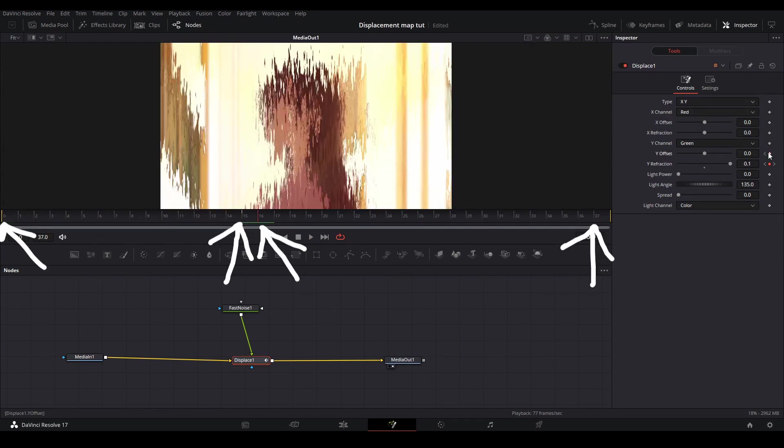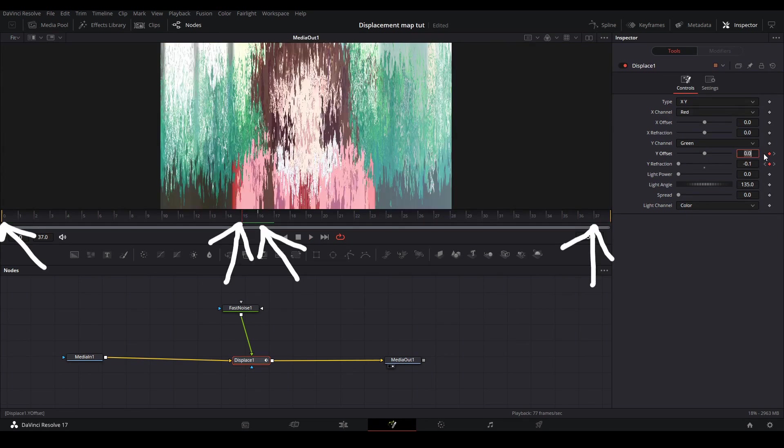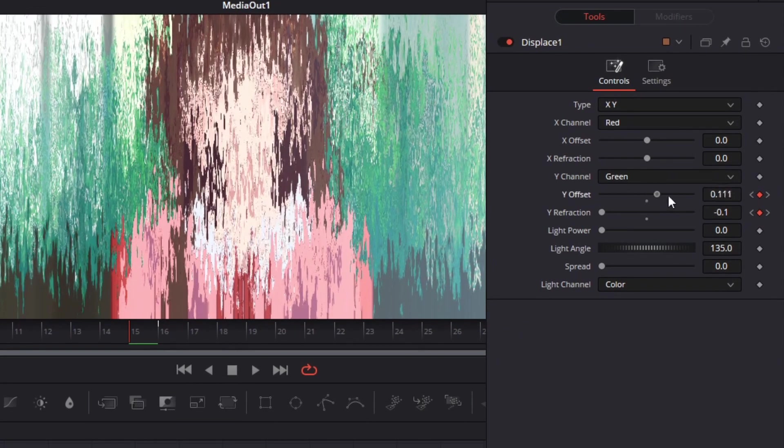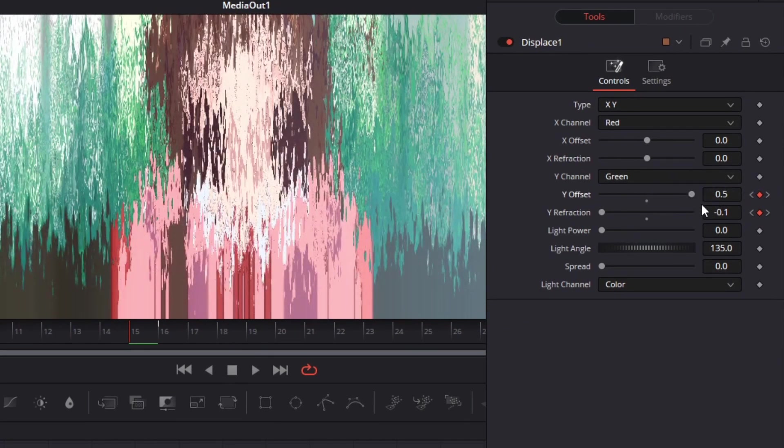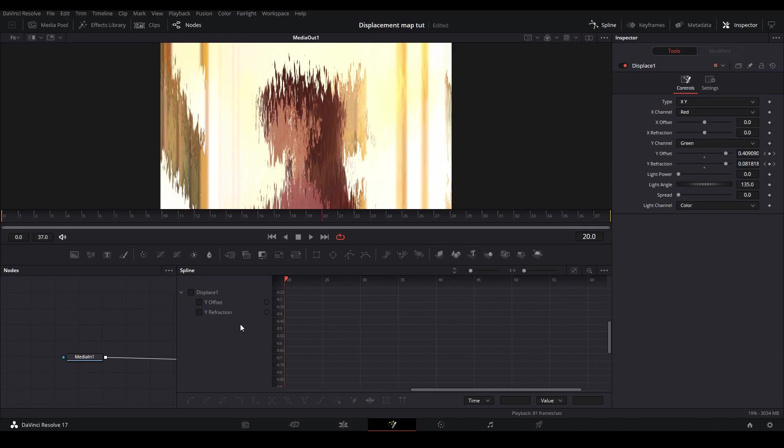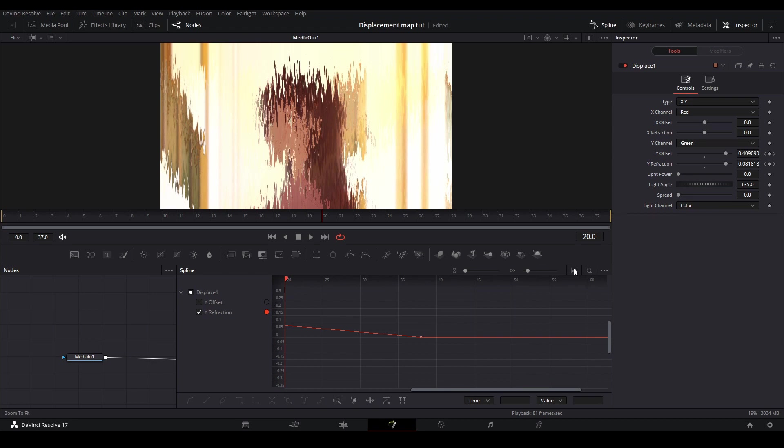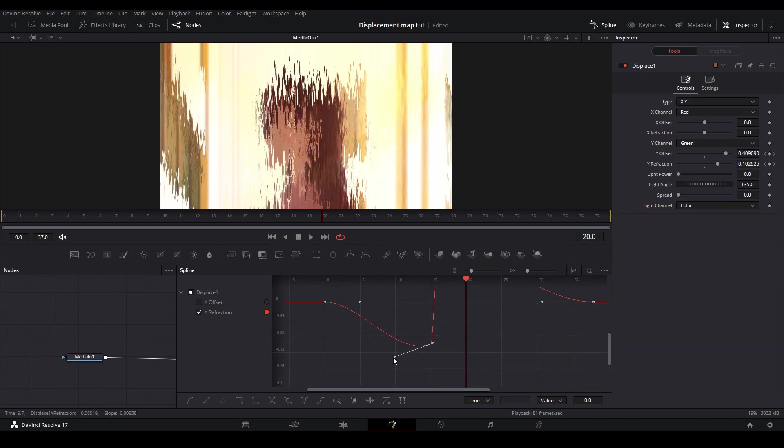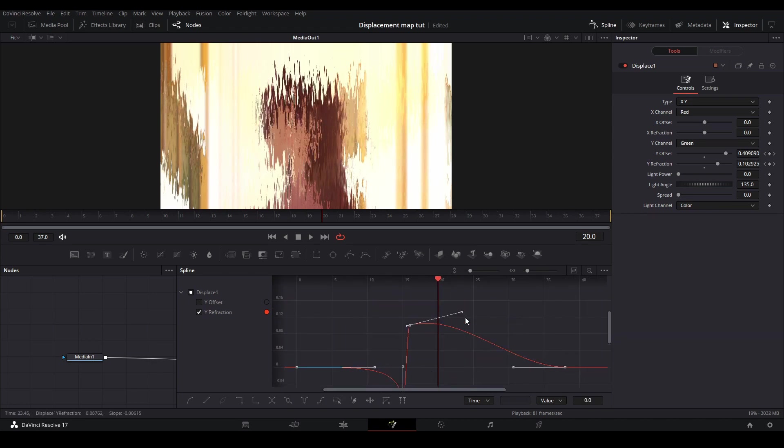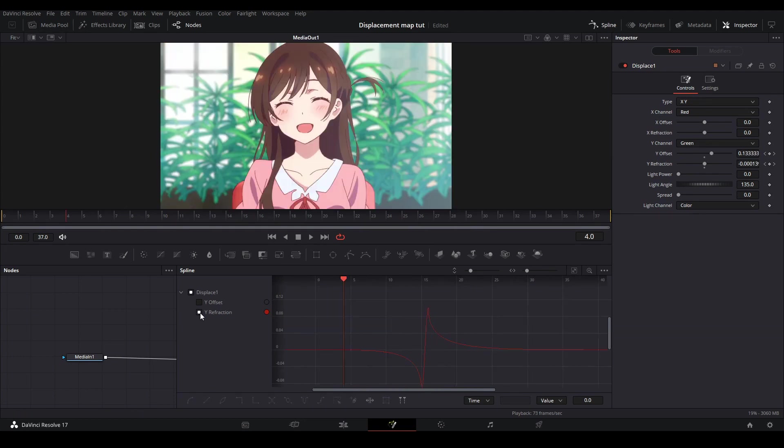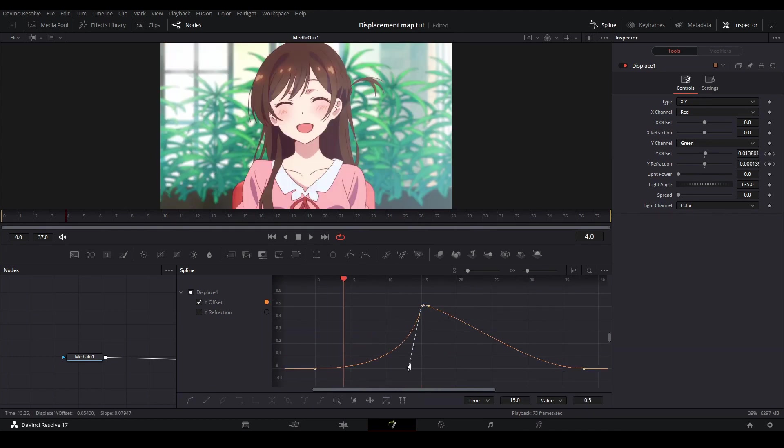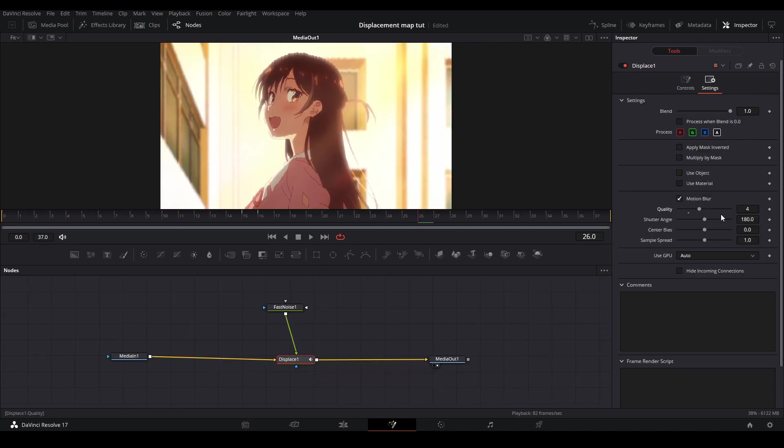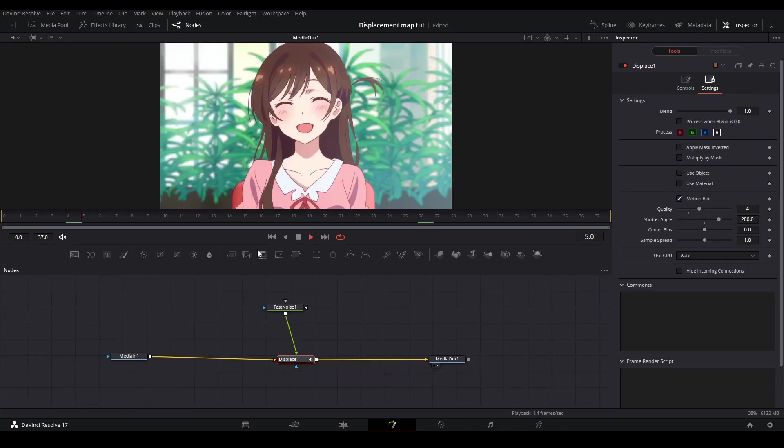Then we are going to keyframe our y offset at the same places we keyframe the y refraction but at the second and third keyframe we are going to have those values be at 0.5. Then adjust your spline graph of the y refraction to make it look like the first transition we did, have the graph of the first two keyframes ease in, and on the last two keyframes have it ease out. Then adjust your spline of your y offset to have ease in and ease out graph as well. Then finally add motion blur to your displacement node and you're done.